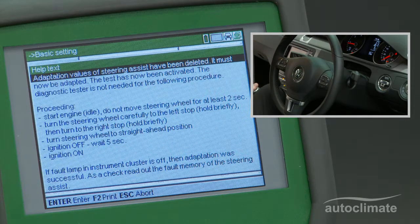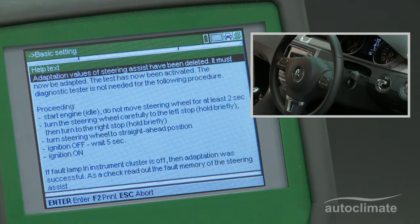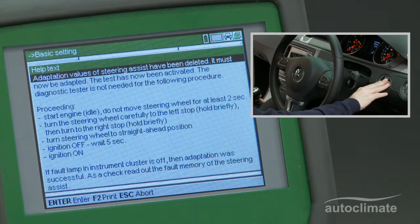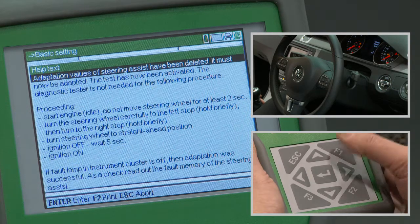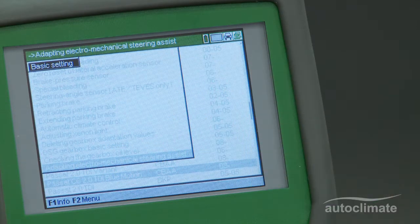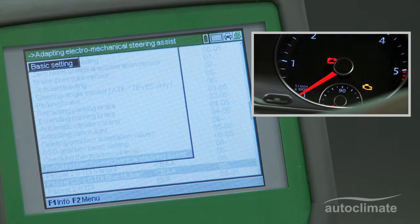Switch the ignition off, wait for five seconds, then switch the ignition on. Press Enter to confirm. If the calibration has been successful, the dashboard's steering wheel symbol will now be off.